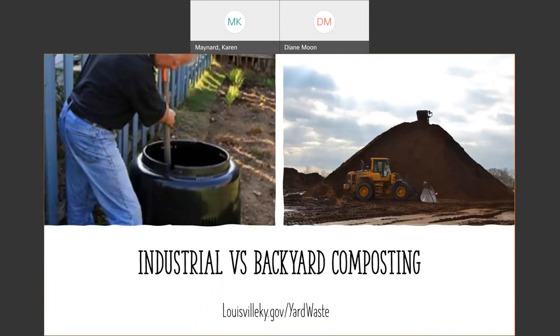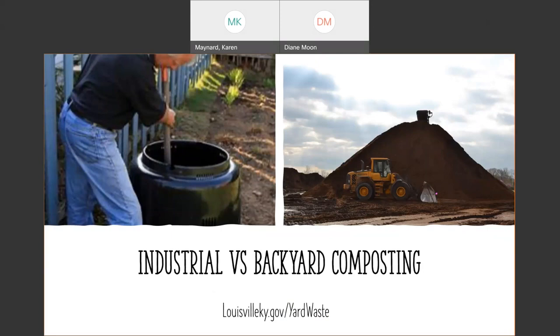There's industrial composting and backyard composting, which are two totally different things. Industrial composting, if you look at that lovely picture in that huge pile of compost, all those microorganisms are in there. The sun is hitting it, temperatures are high, the moisture content is excellent. That industrial composting can actually break down things that you should not put in your backyard composting.